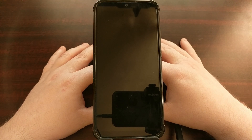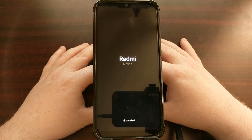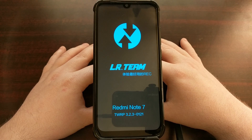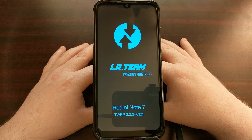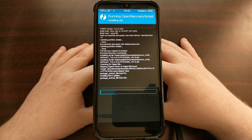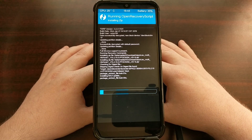We're going to tap the Yes option. You can see the phone is going to reboot. We are taken into TWRP, and the update is going to run automatically by itself.